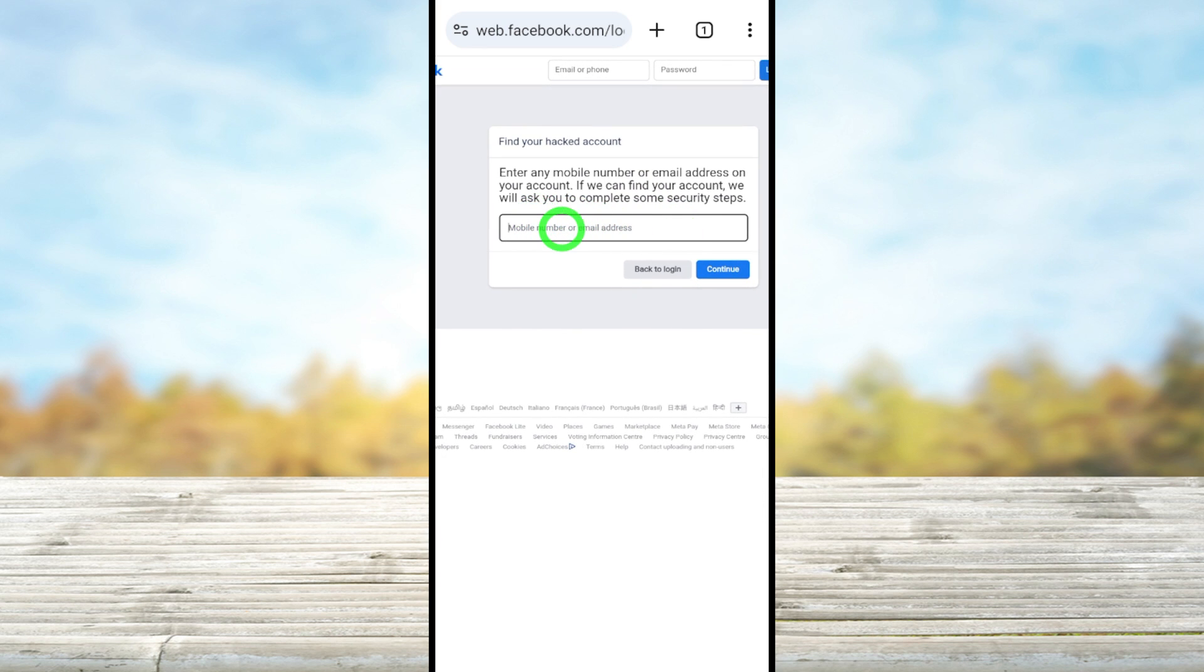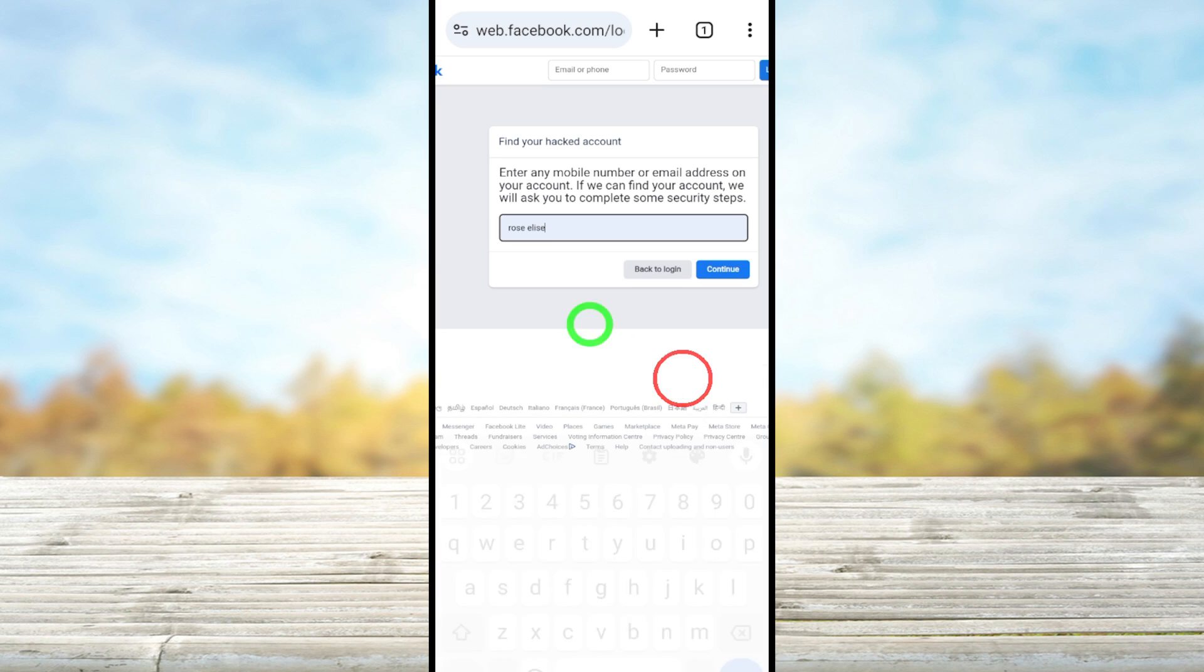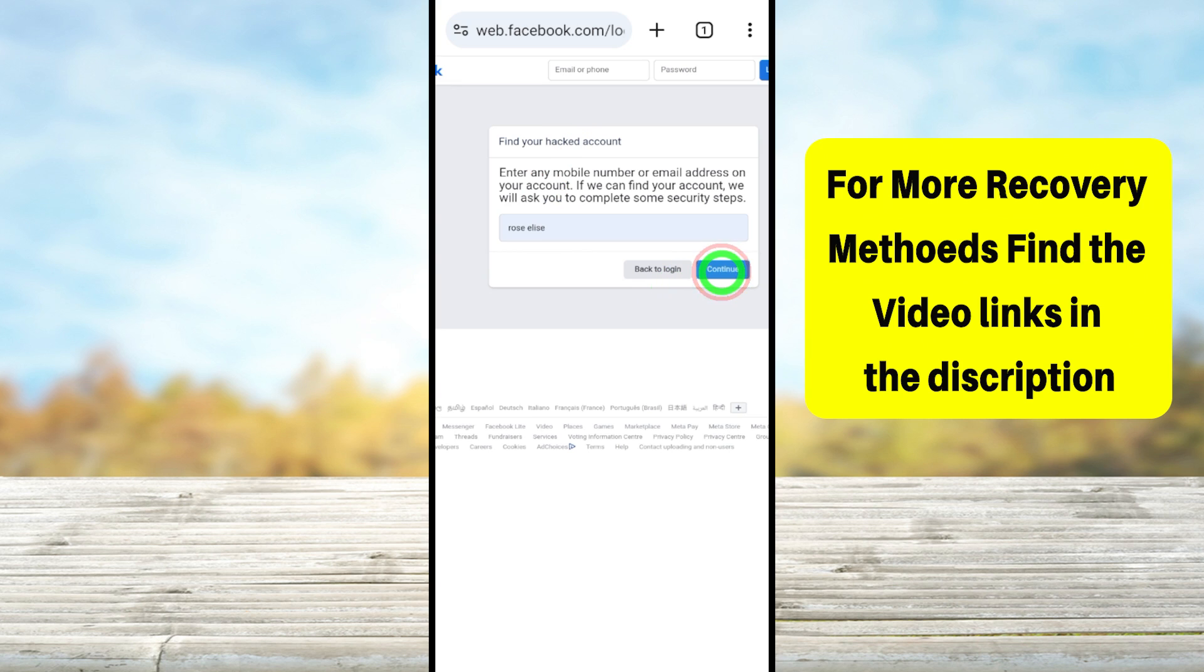Now you have to enter your hacked email ID or phone number. If the hacker has changed every login detail, you can try out with your full Facebook name or Facebook username. Like you see in the video, you can enter your full Facebook name - there is no other option.